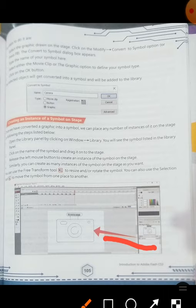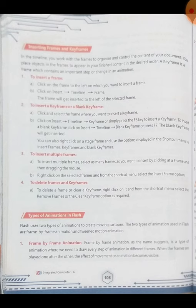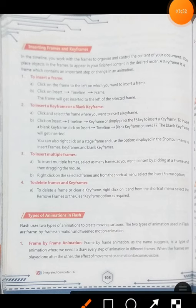Next is inserting frames and keyframes. In the timeline, we can work with frames to organize and control the content of our document. We place objects in frames to appear in our finished content in the desired order. A keyframe is a frame which contains an important step or change in an animation. To insert a frame, first we have to click on the frame to the left of where we want to insert a frame.